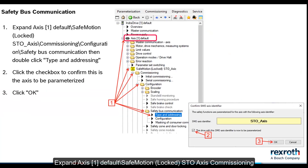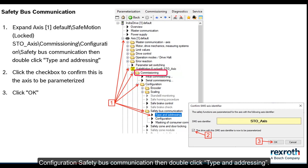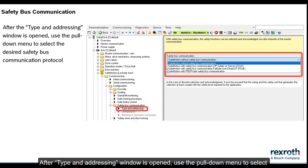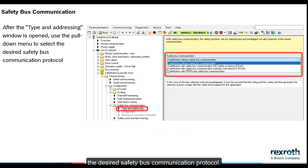Expand axis 1 default safe motion, locked, STO axis, commissioning, configuration, safety bus communication. Then double-click type and addressing. Click the checkbox to confirm this is the axis to be parameterized. Click OK. After the type and addressing window is opened, use the pull-down menu to select the desired safety bus communication protocol.